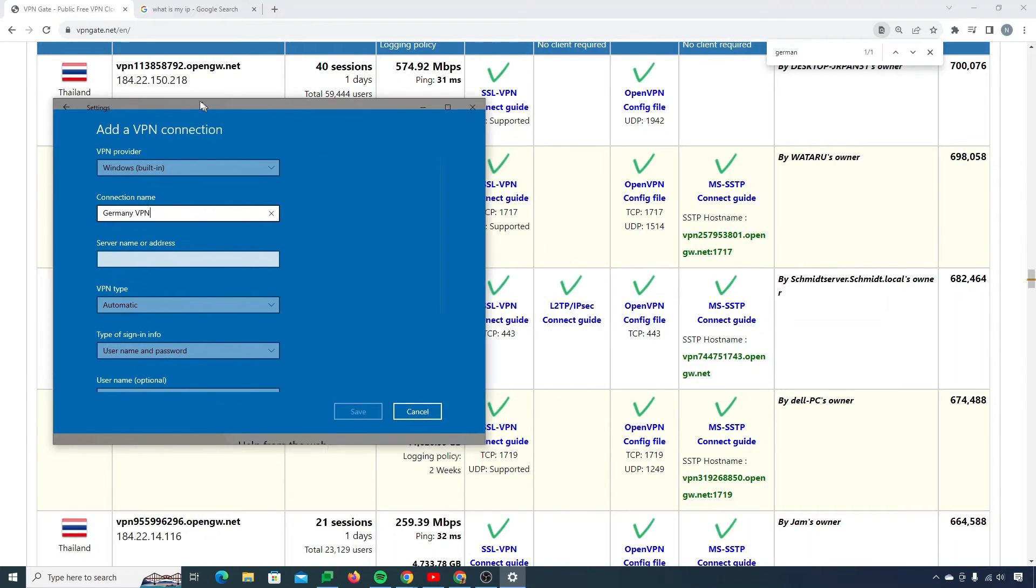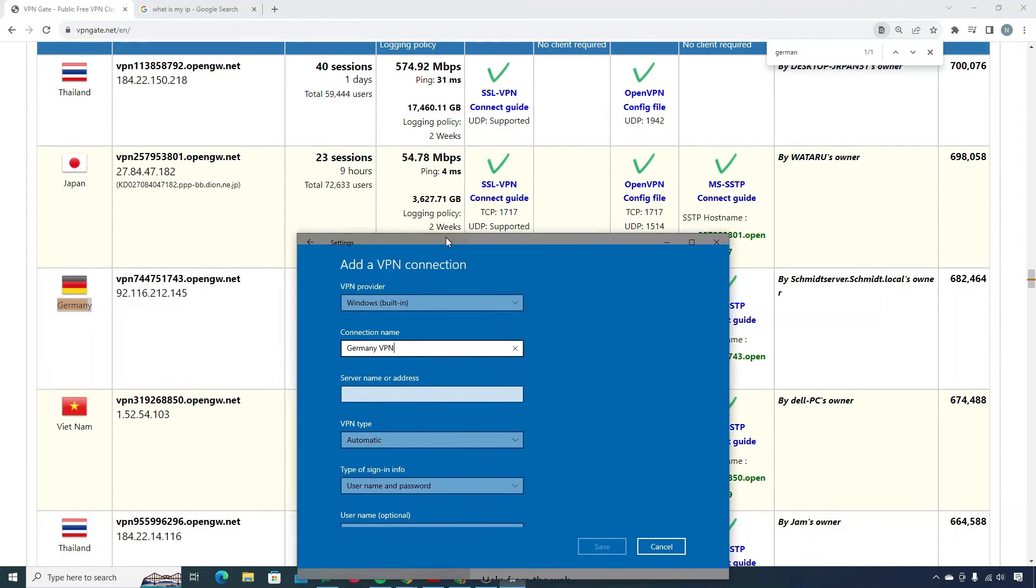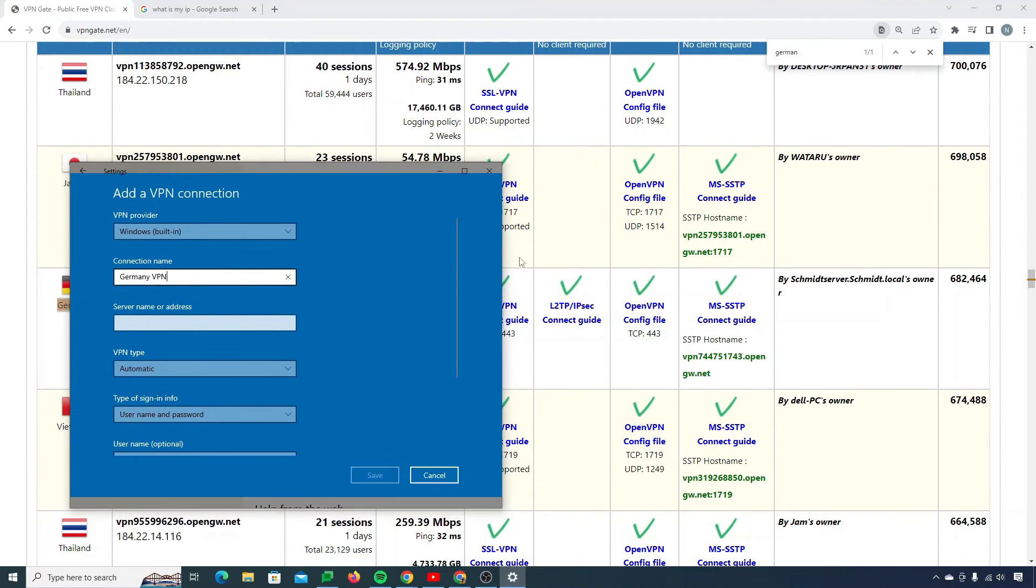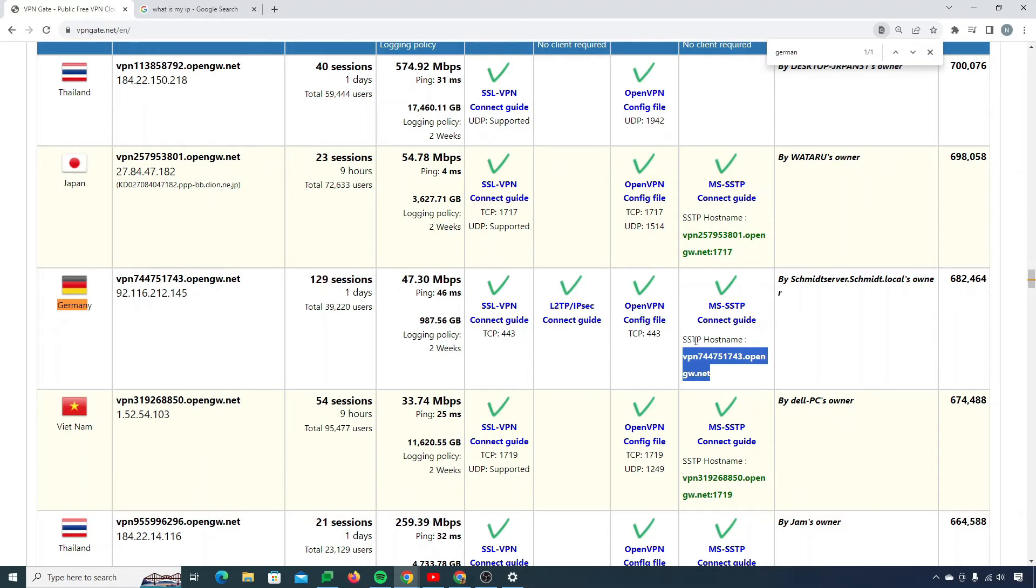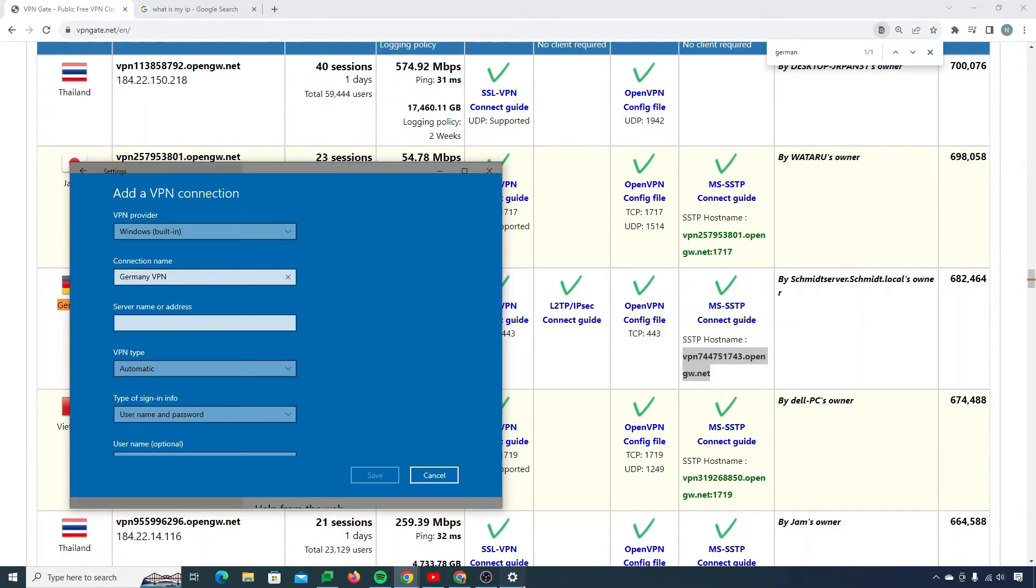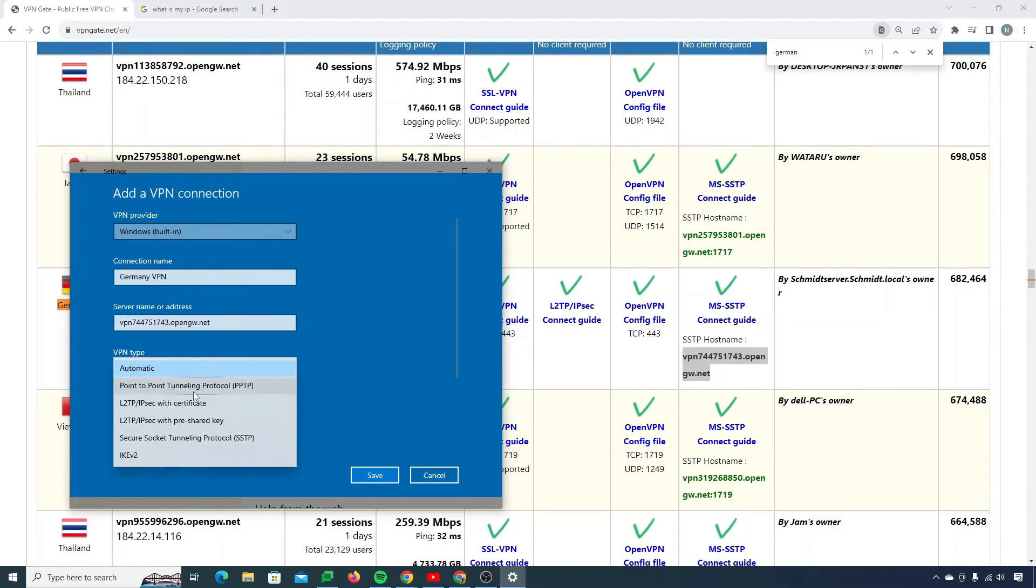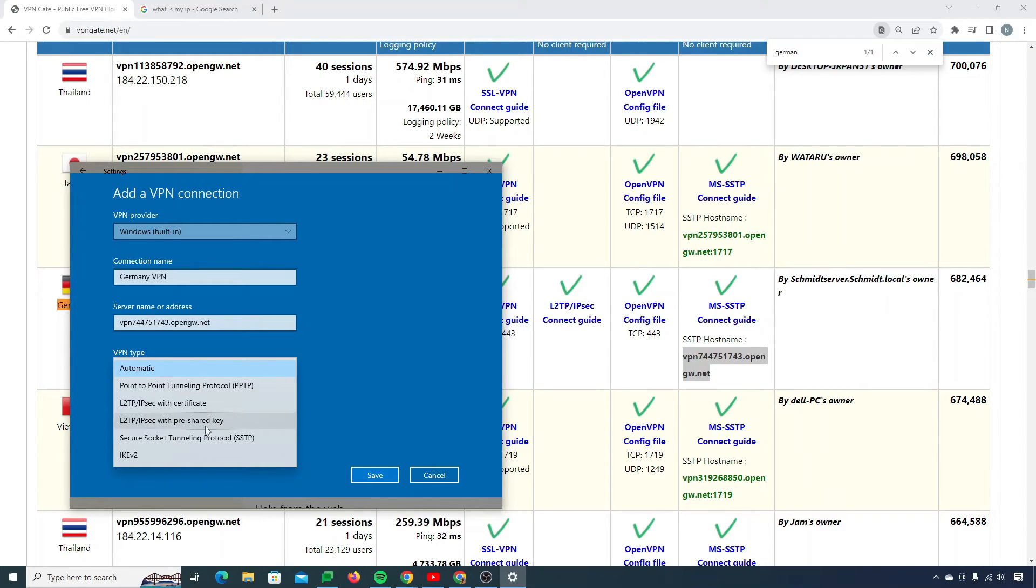What you need to do is simply copy this thing. The SSTP host name will be your address. So I can simply paste my address here. And VPN type would be SSTP. You can see right over here as well, SSTP host name. So I need to choose VPN type SSTP, which is secure socket tunneling protocol.